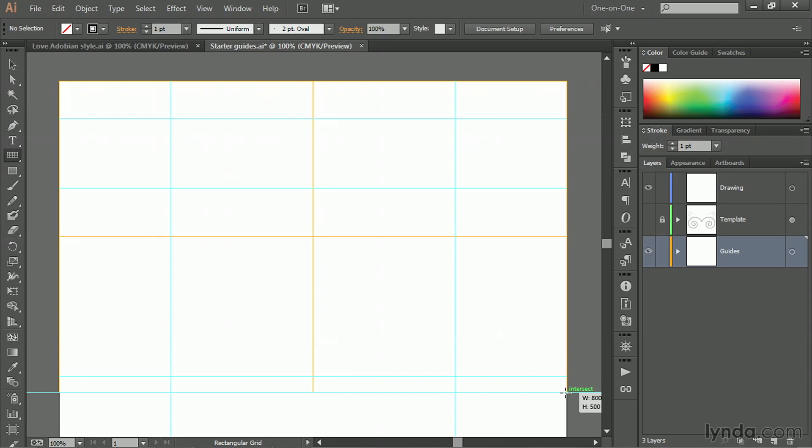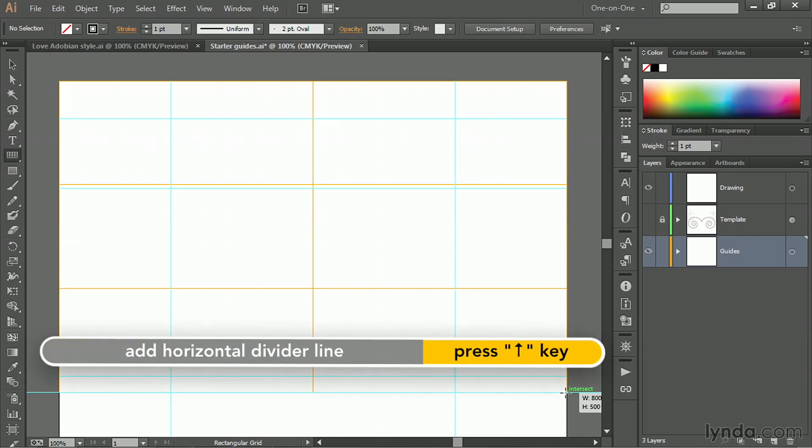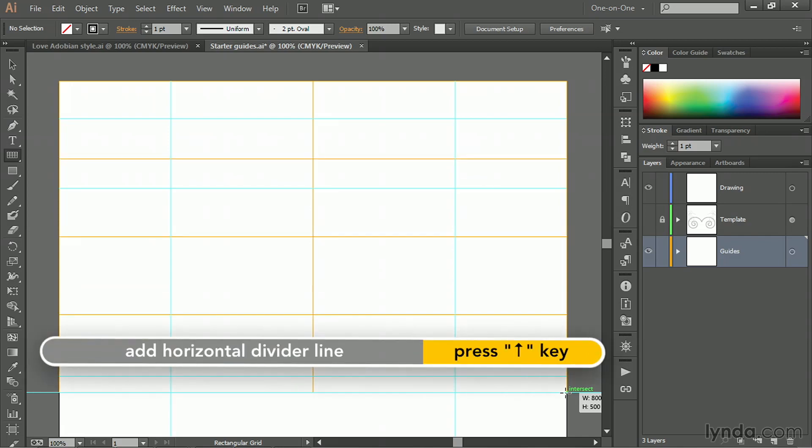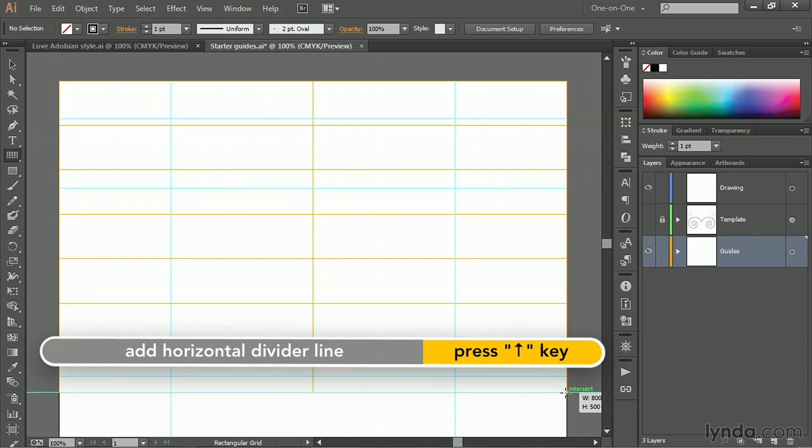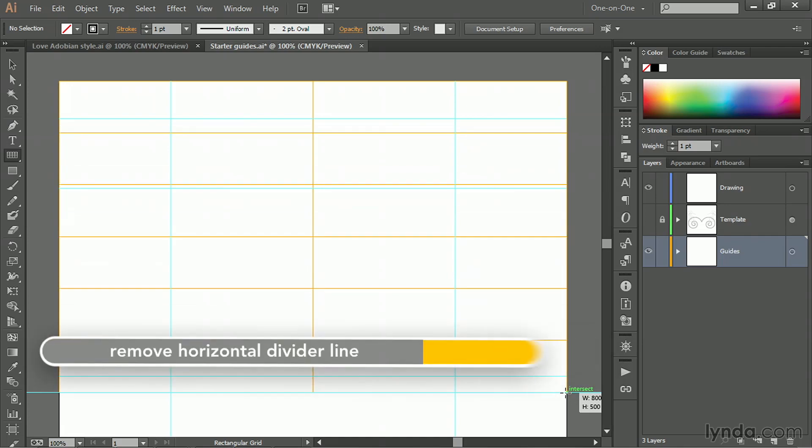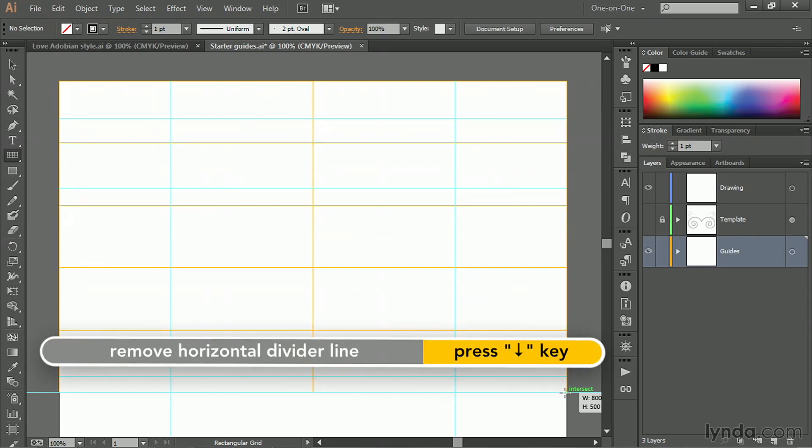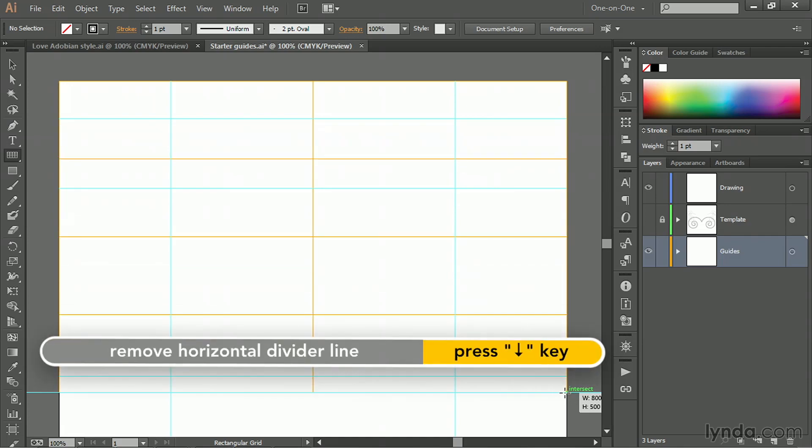So for example, if I press the up arrow key, I'm adding horizontal divider lines. If I press the down arrow key, I'm getting rid of them.